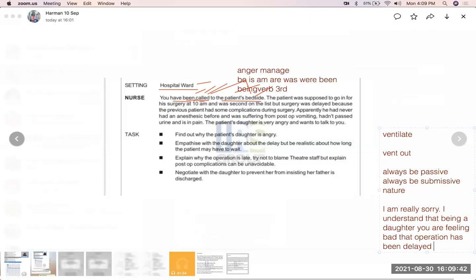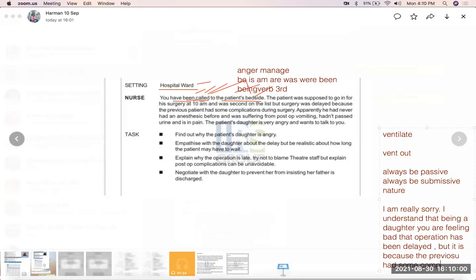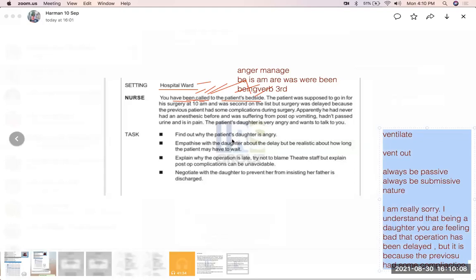Continue: 'I understand you are feeling bad that the operation has been delayed, but it is because the previous patient had some complications.' For the anger management task, first empathize with the daughter about the delay. Second, be realistic about how long the patient may have to wait.